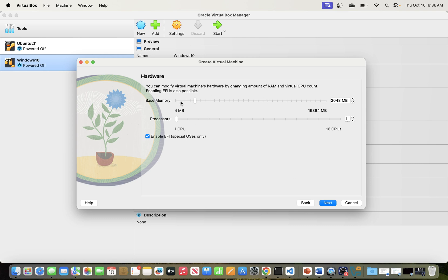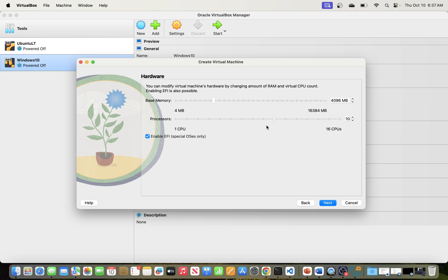Click Next and here is where you specify the hardware. You can choose the memory — you can increase or reduce it. I'm running on 16 GB of RAM, so you can set it to something like 4 GB. You can also specify the number of processors for your virtual machine; I have 16 virtual CPUs here and you can set it to four, two, or one as needed. You can also enable EFI for special operating systems.